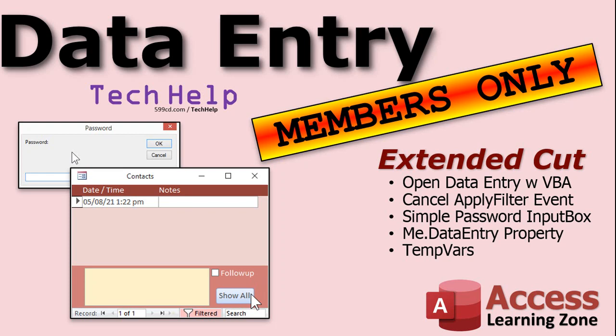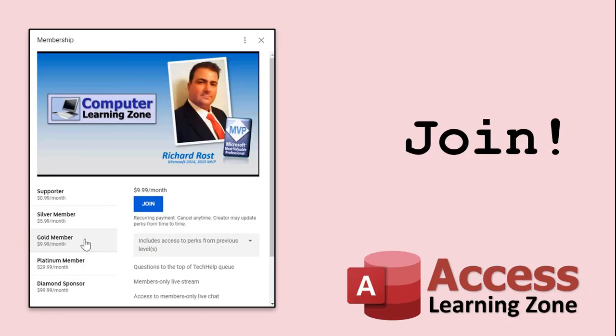That's all covered in the extended cut. Silver members and up get access to all my extended cut videos, over 150, and gold members get access to download all of my templates.